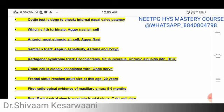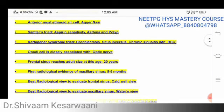Samter's triad is very important — it may form a clinical question involving asthma, nasal polyps, and aspirin sensitivity. Kartagener syndrome presents as a triad of bronchiectasis, situs inversus, and chronic sinusitis. This is important from both an OBG and ENT perspective.